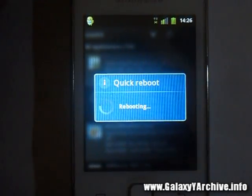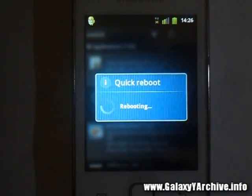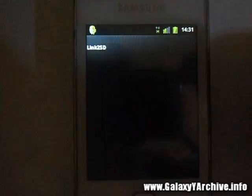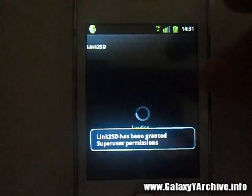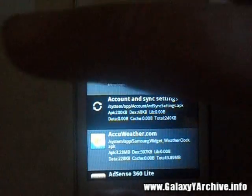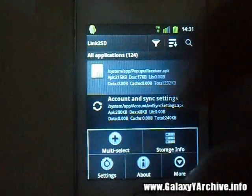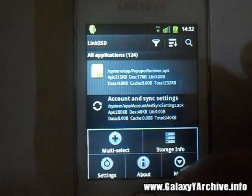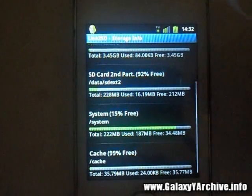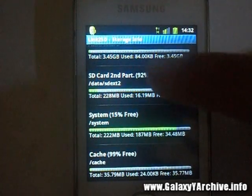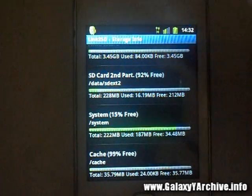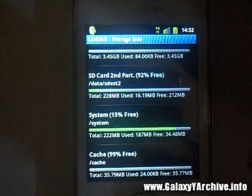Choose that and wait for the phone to reboot. After it is done rebooting, start Link2SD. To ensure that we have done everything successfully, press the options/menu button, go to Storage Info, and see if the SD card second partition is mounted. As you can see, it is here — 92% free. This is basically all you had to do.